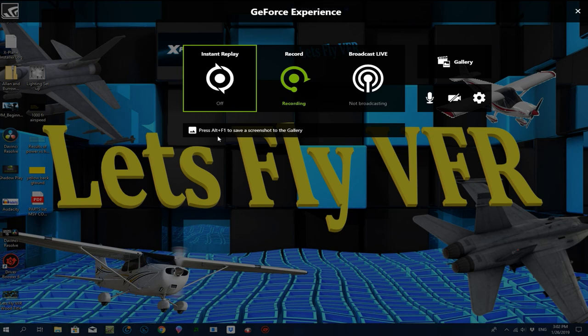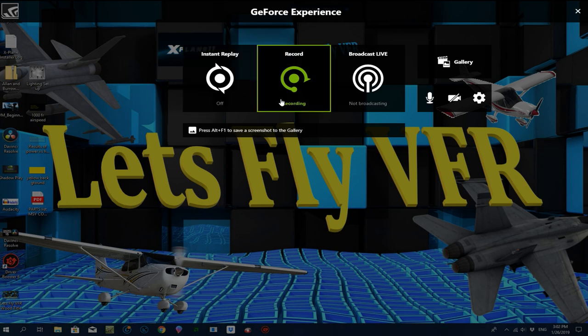You've got Instant Replay, which does exactly what it sounds like. If you've got it turned on, it will constantly be recording your last 5, 10, or 15 minutes — whatever you want to select. If something really good happens and you missed recording it, you can quickly go back and grab that. The recording here is what I'm doing right now — that's why it's green.